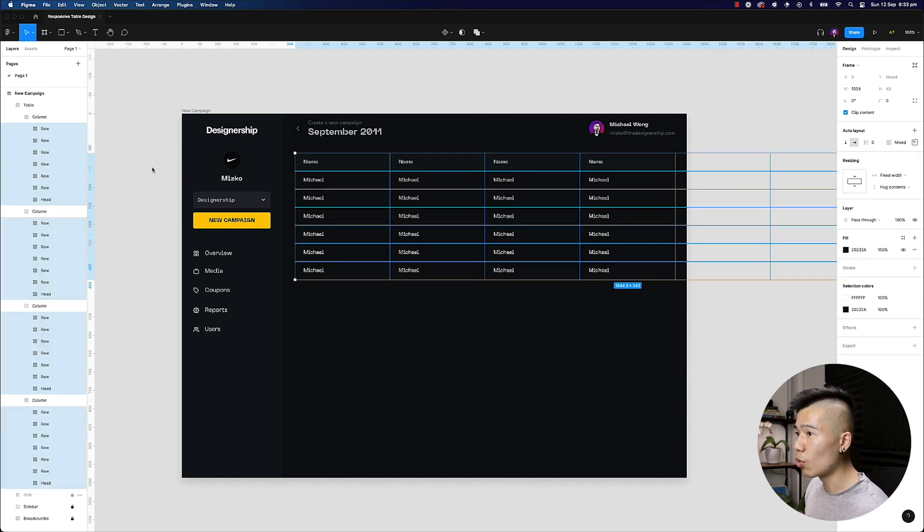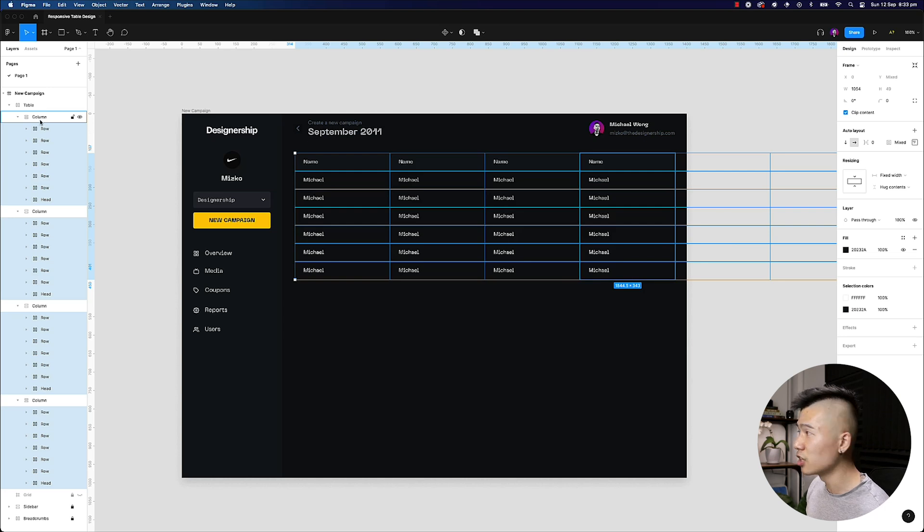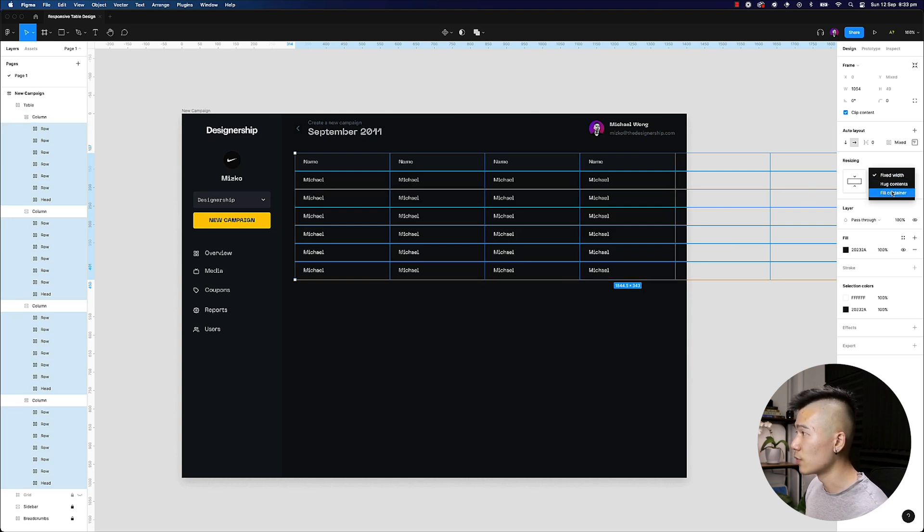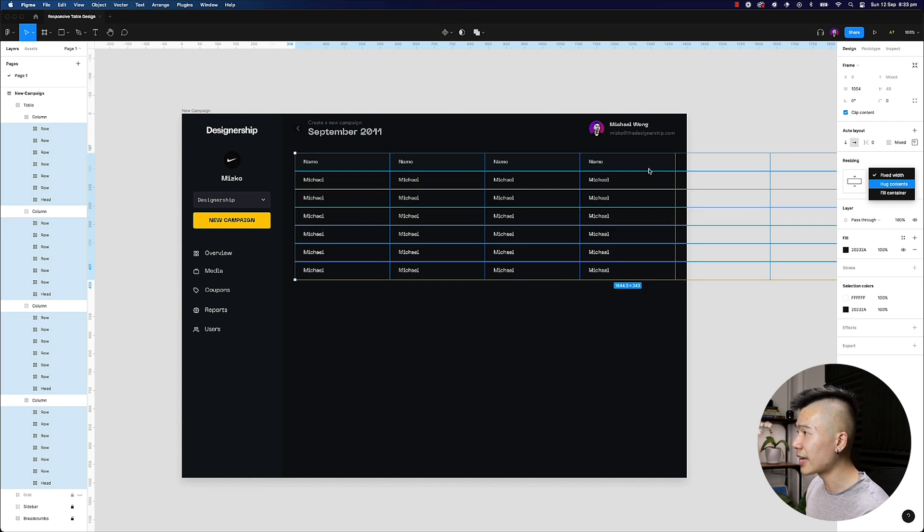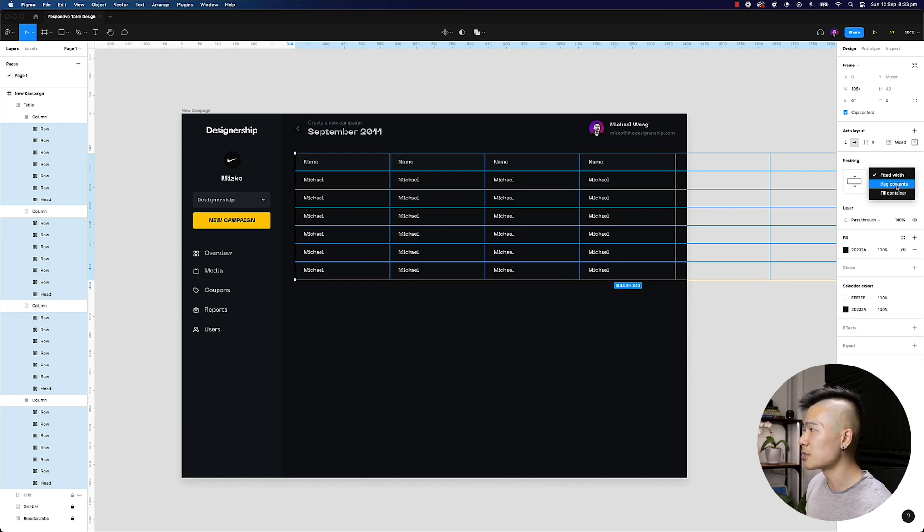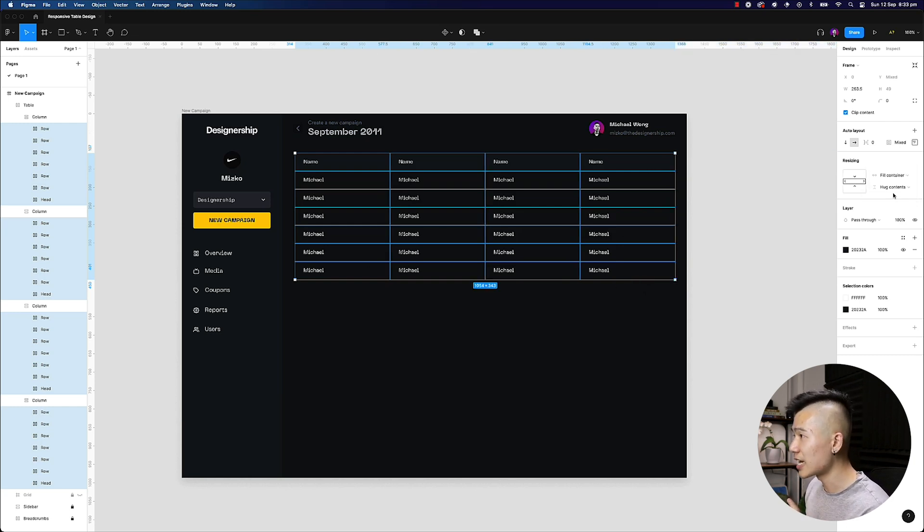You also want to make sure that all the rows inside your table, inside your columns, are also filling the container. You can see that because it fixed width, they extend outside of your table, and that means it's broken. So you want to make sure that fill container is selected. You hit enter once again.